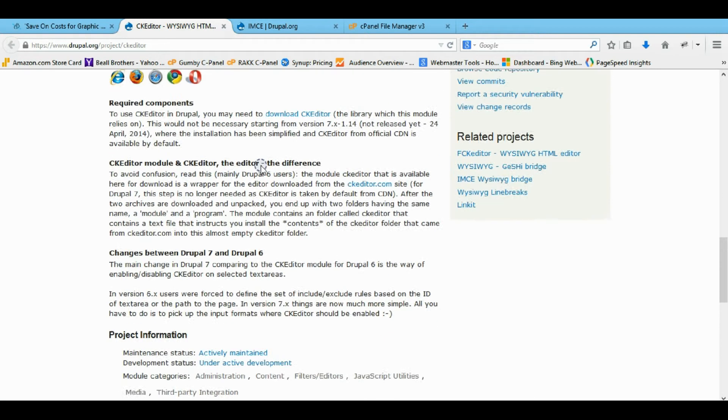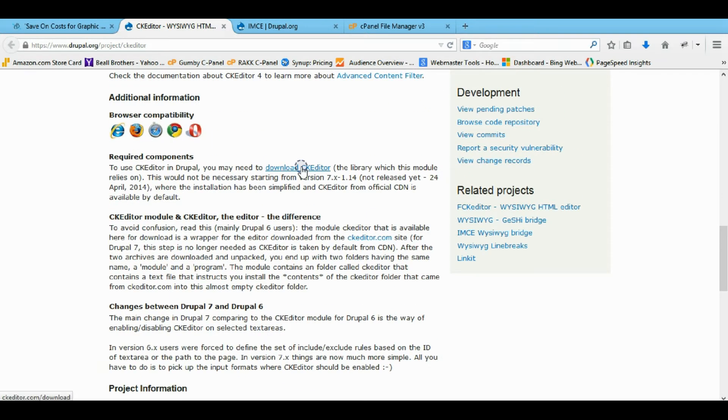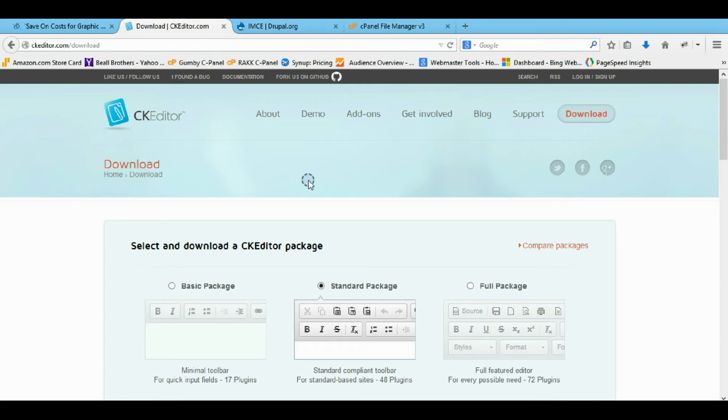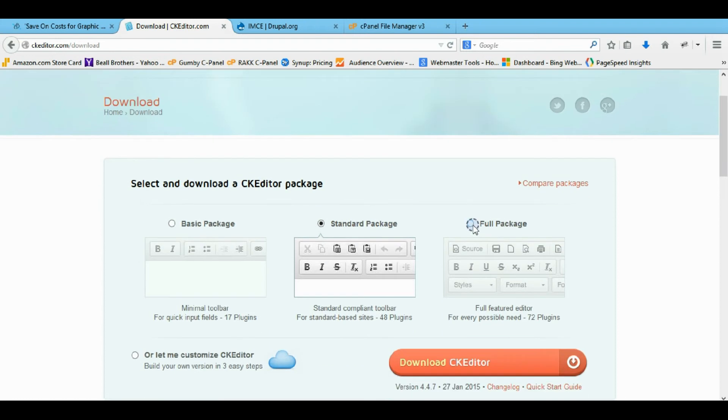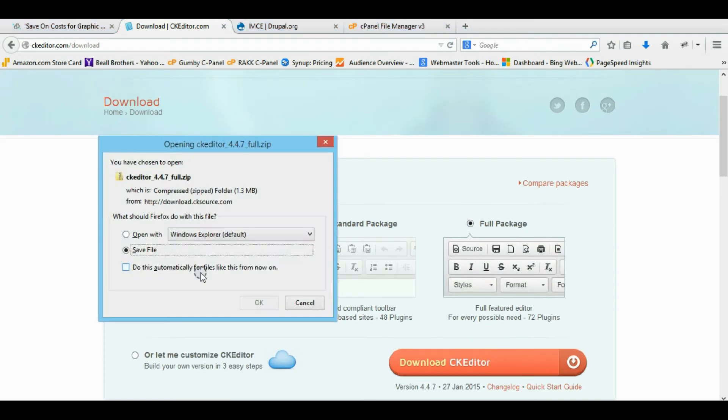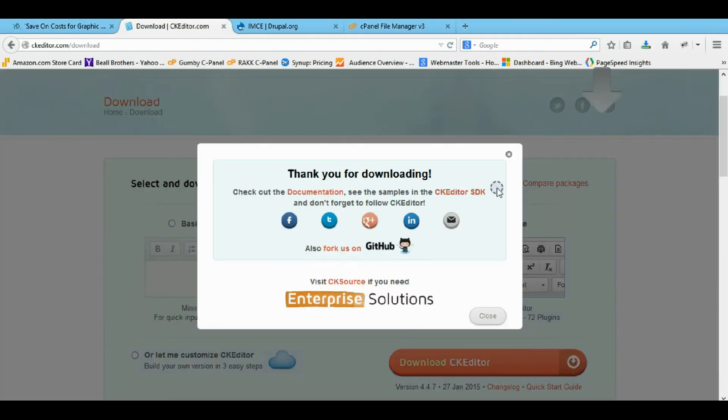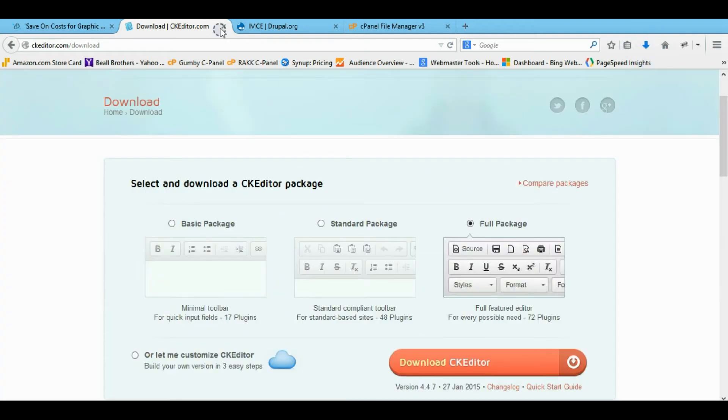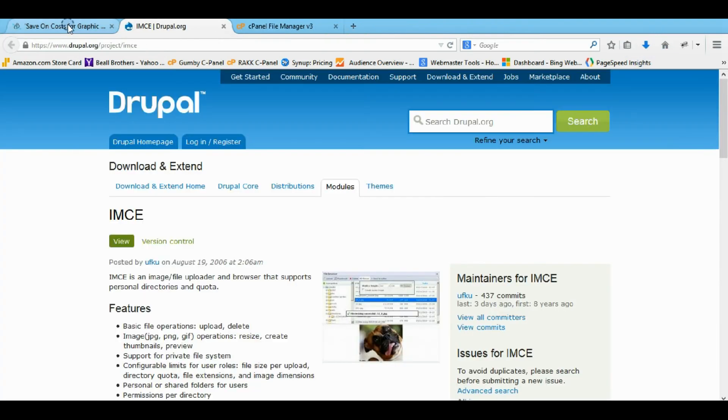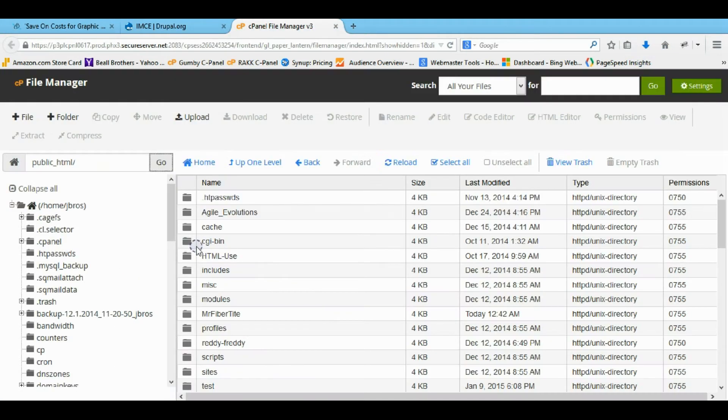But once you have that installed you need to come here and you need to download this. It's a required component. You can always get the full. I don't know why you wouldn't. So I'm just going to save that in my downloads. And now we're going to finish installing CK editor.